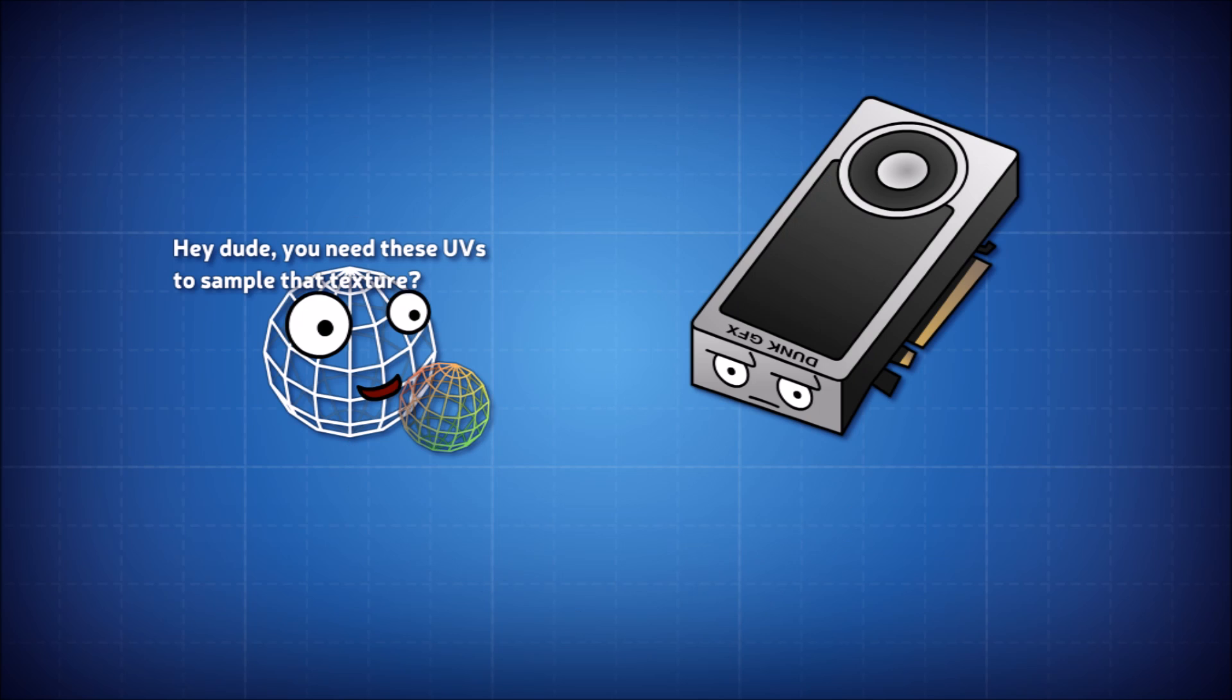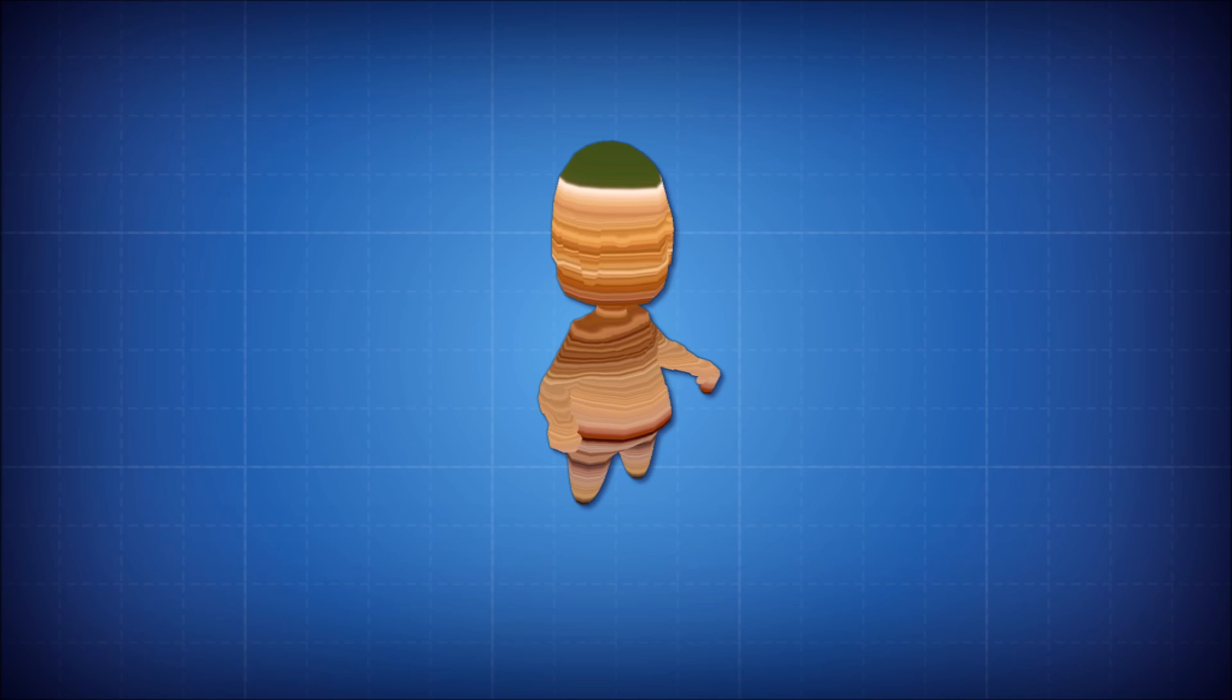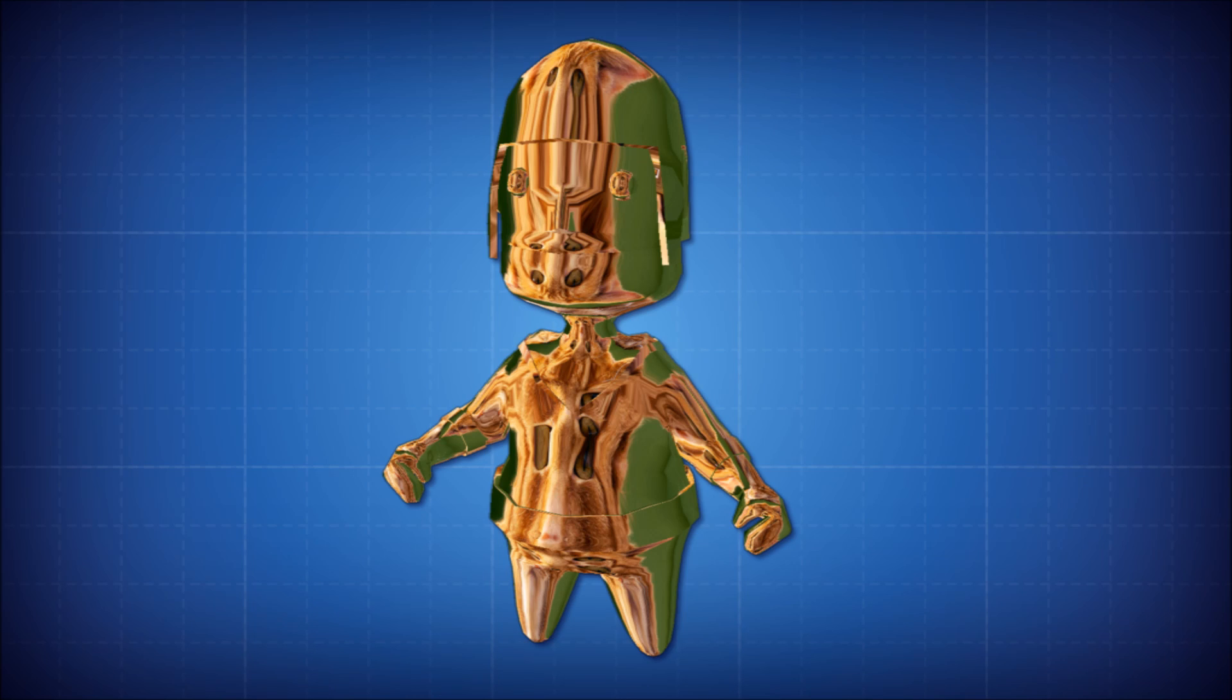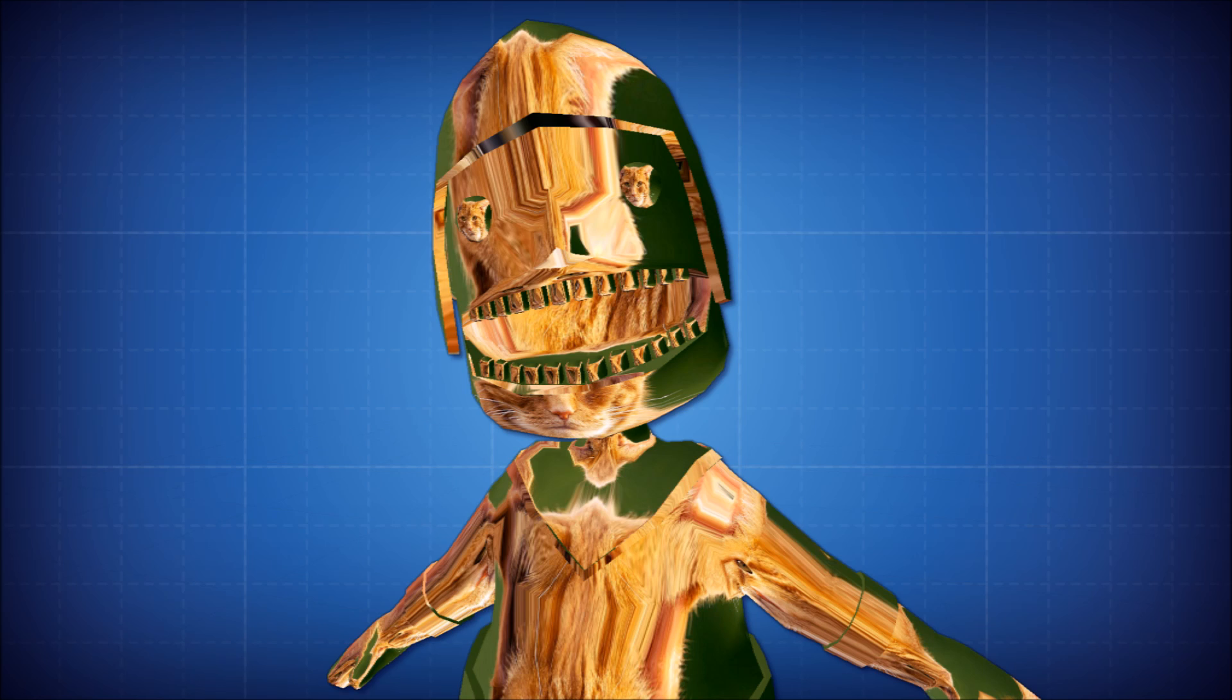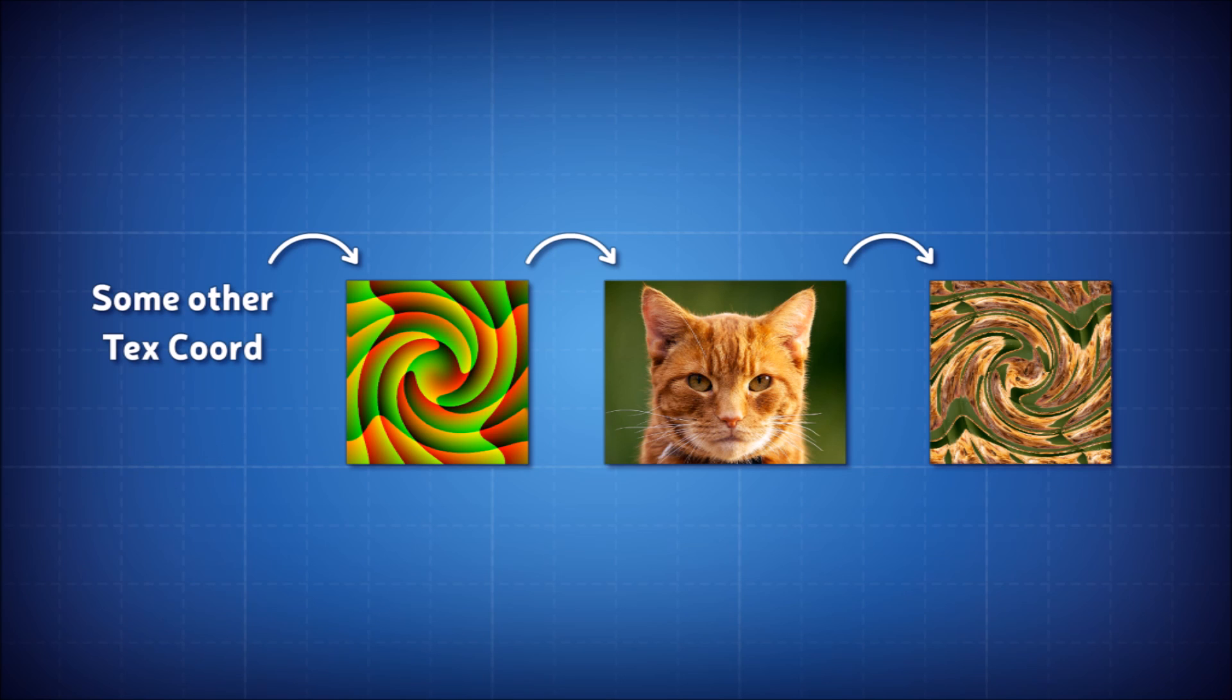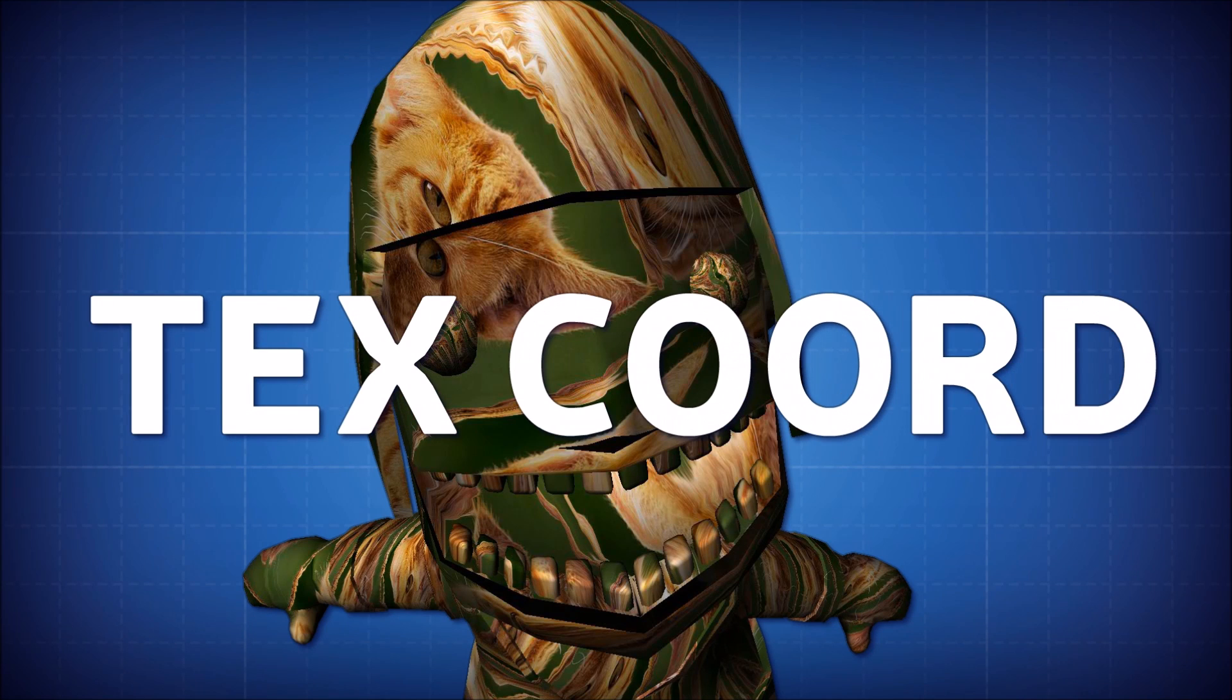World space Y position? Texcoord. N dot L? Texcoord. Normal component values? Texcoords. A value from a texture that you sampled using some other texcoord? Texcoord! And so hopefully that clears that up.